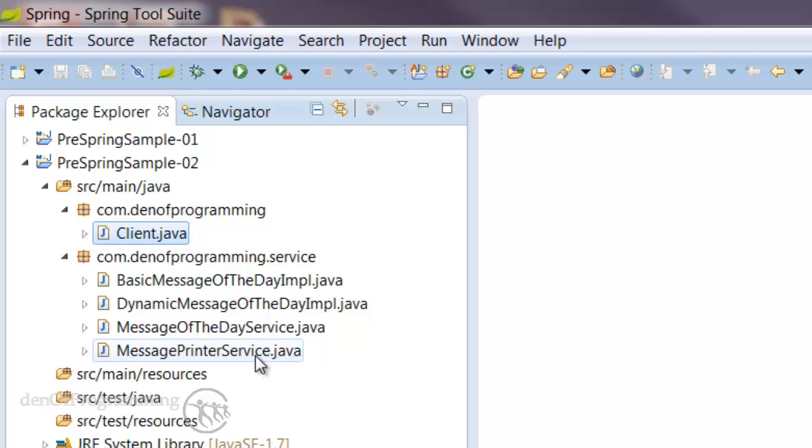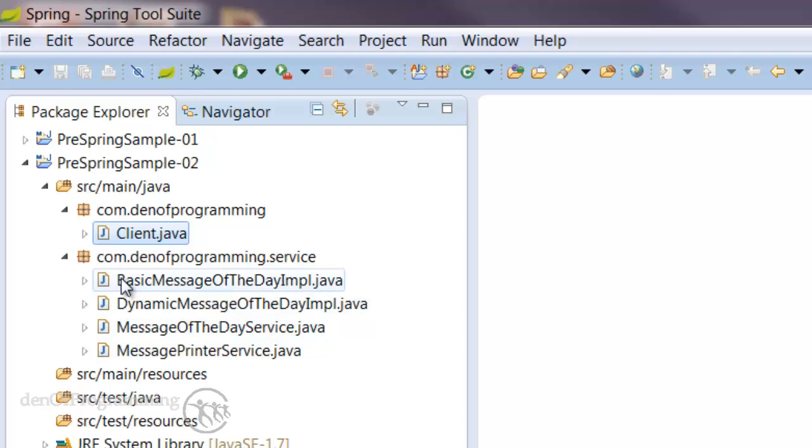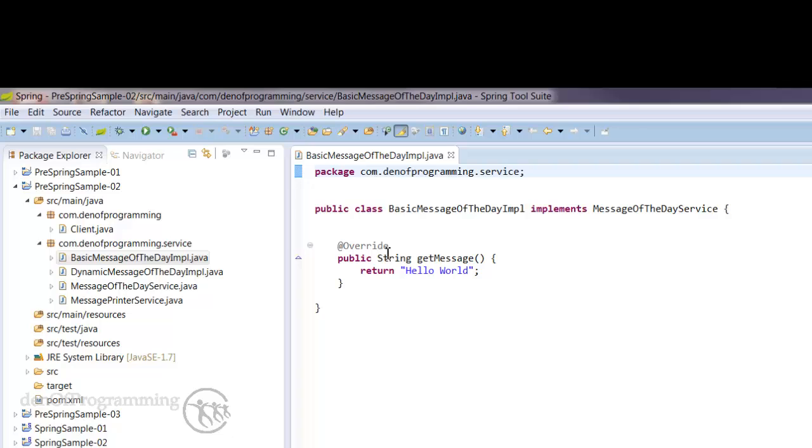which prints out our message, and then we have two implementations or concrete implementations. One does a basic message of the day. If we open that up, it's an implementation of the get message method.